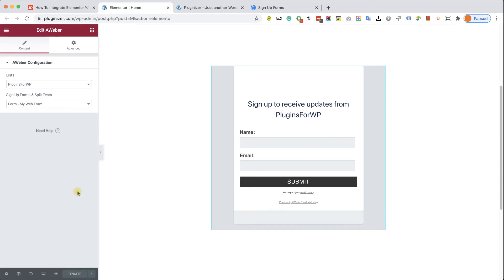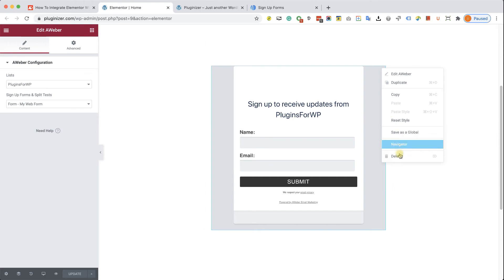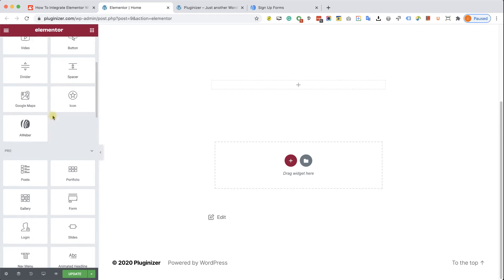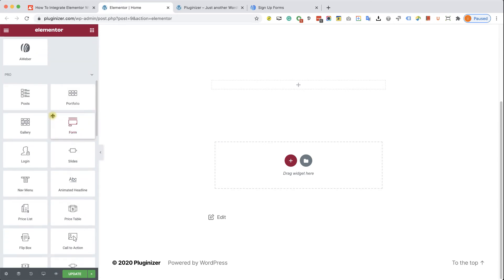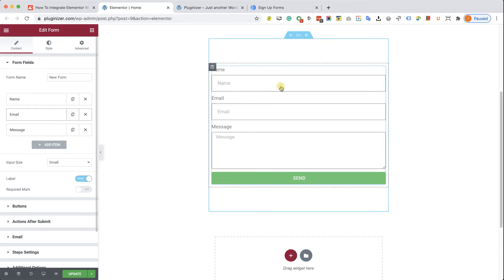When you're done, just click on update to publish the form. The second option is using the Elementor Pro form widget, which is my preferred option, because we can use the Elementor interface to customize our form. In order to do that, let's drag the form widget to the desired section.